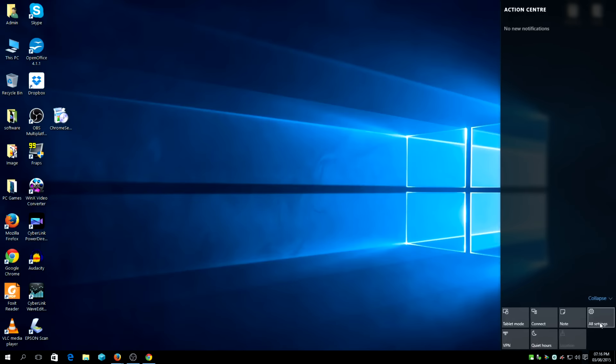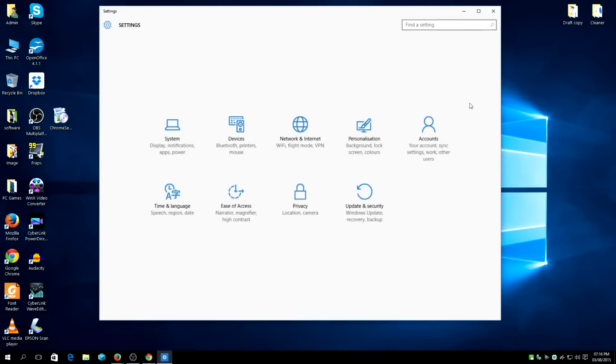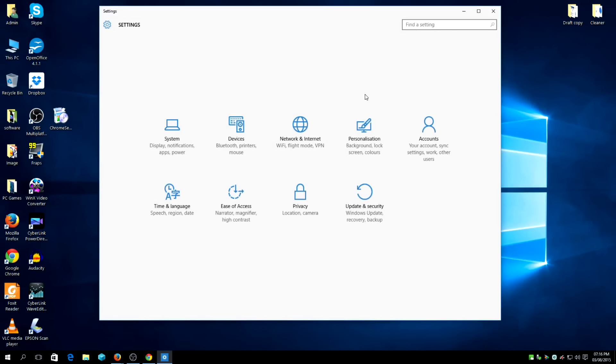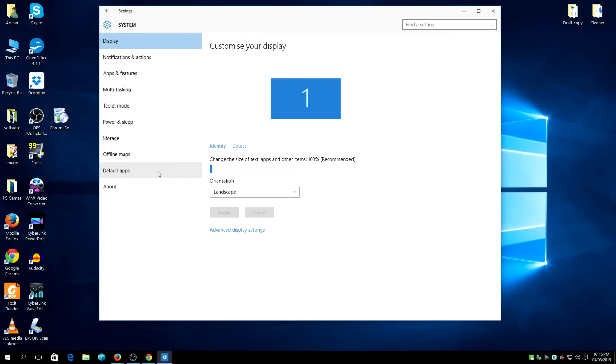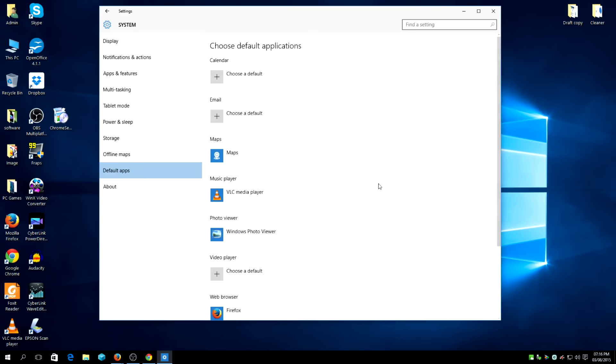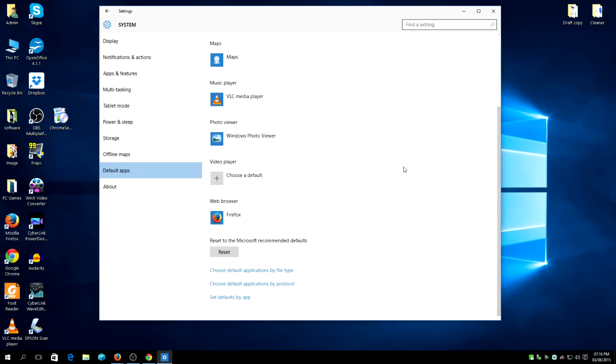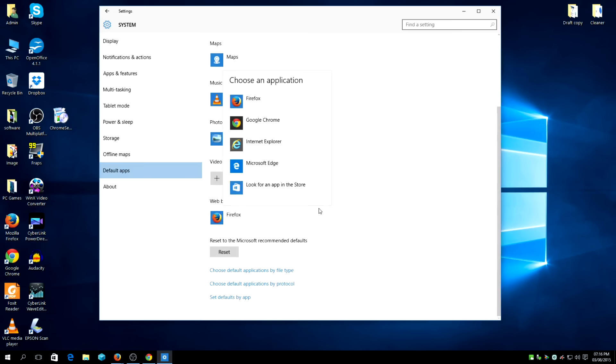Just to show you guys quickly how to set it as default, just go on your system and go on default apps. And there you have it. I'll set mine as Firefox, but you can set yours as Google Chrome, your choice at the end.